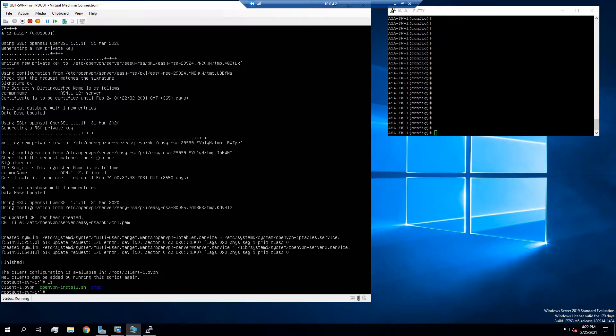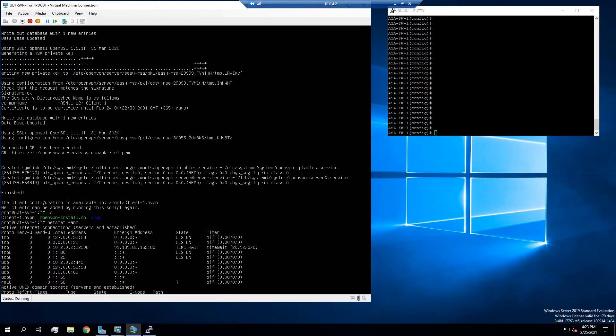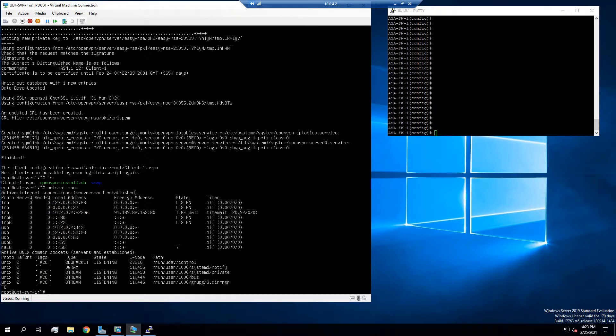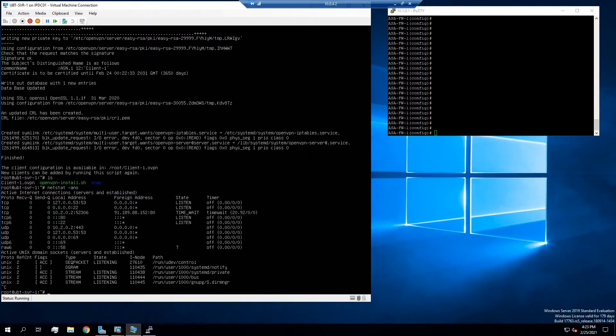From here, just to verify that it's actually listening, we're going to do a netstat -anl. And we see that it is running on UDP 443. So that's good.